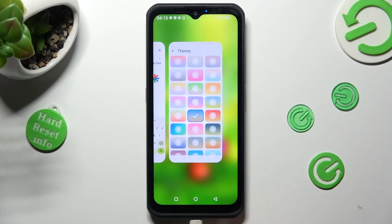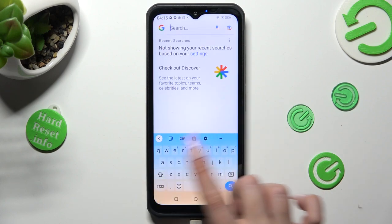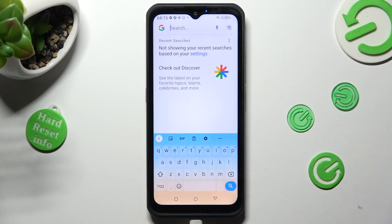So when I go back, as you can see, the theme of my keyboard has changed.